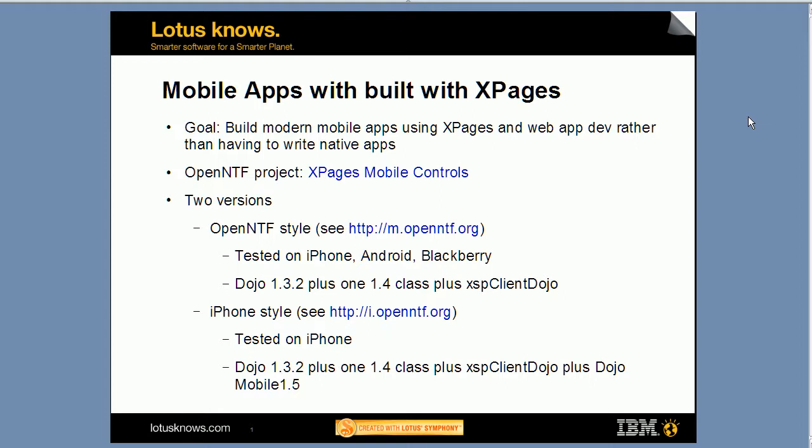The second version is also available on OpenNTF under i for iPhone.openntf.org. This is really what I want to describe here in the video today.